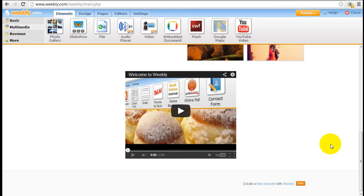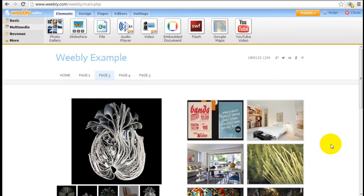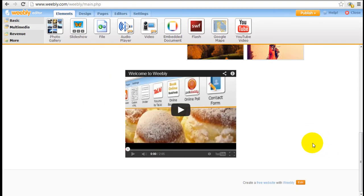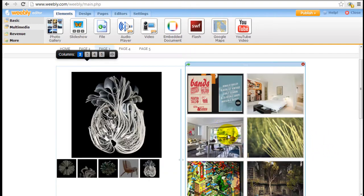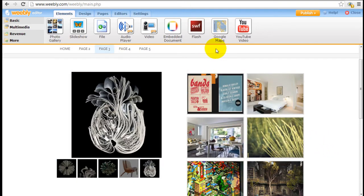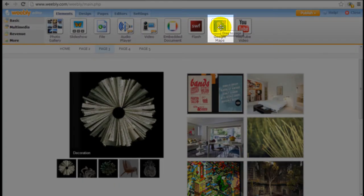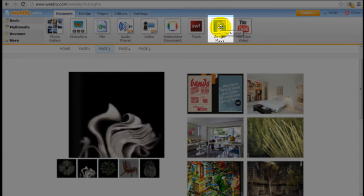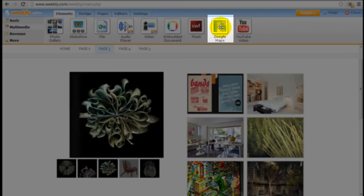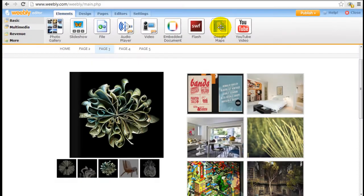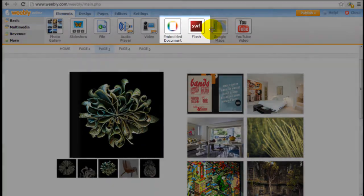That's how easy it is to embed a video, and as usual you can drag the video or any of the elements up, down, or sideways. For Google Maps, you can drag the element down and insert your own address, or if you're talking about a specific location in the world, you can configure the map to show that location.